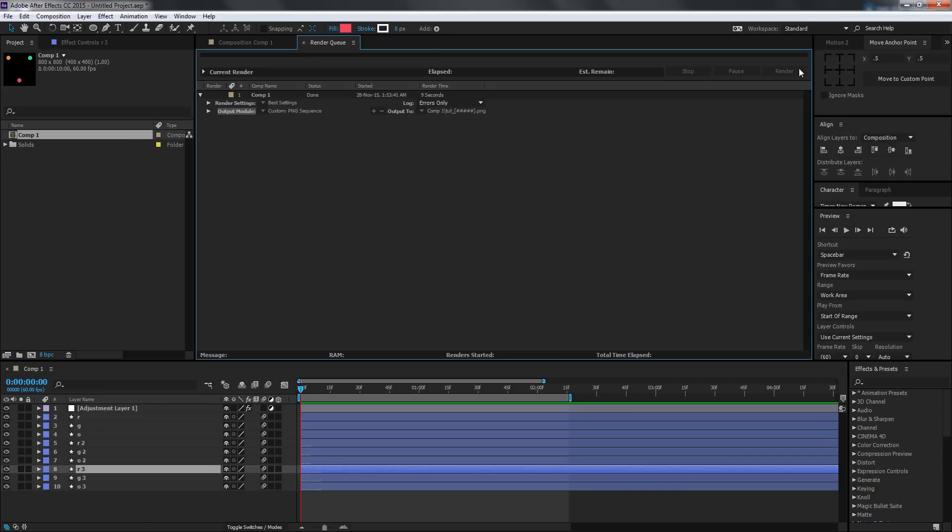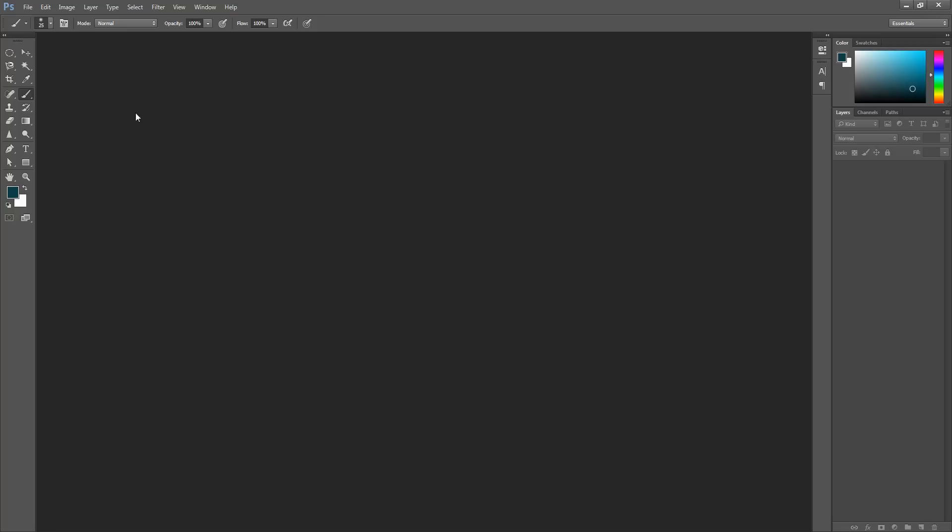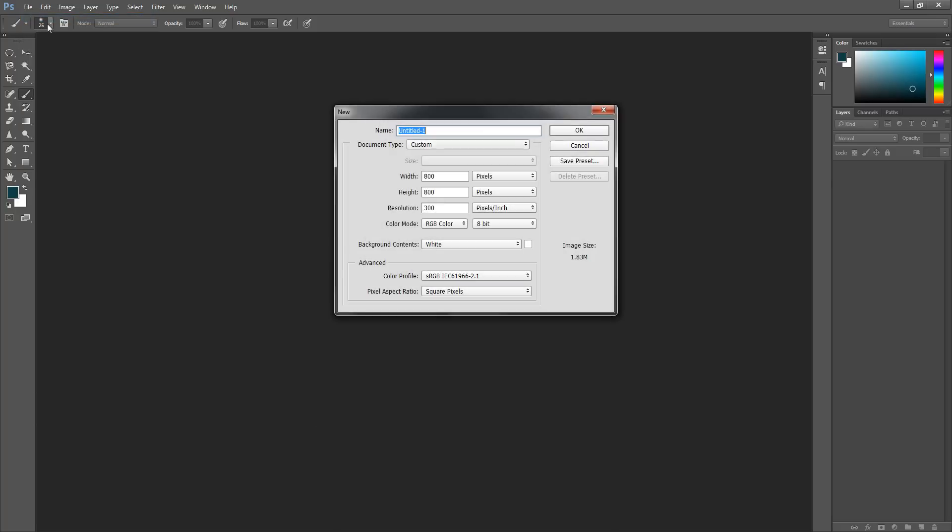There we go. Now I'm going to jump to Photoshop and create a new file. Make sure it's the same dimensions, 800 by 800 pixels.